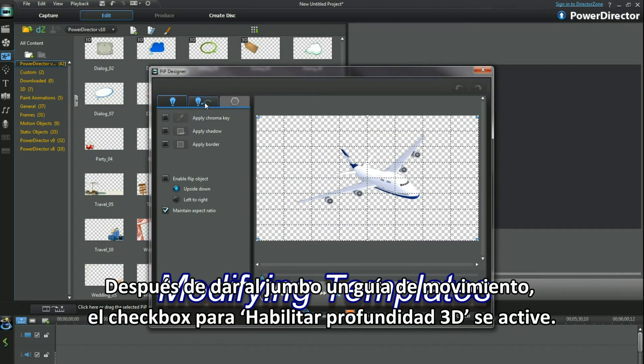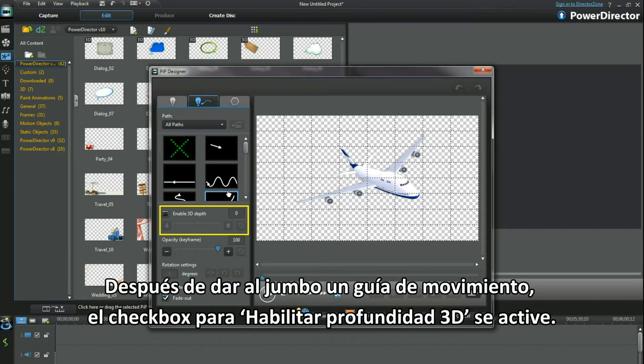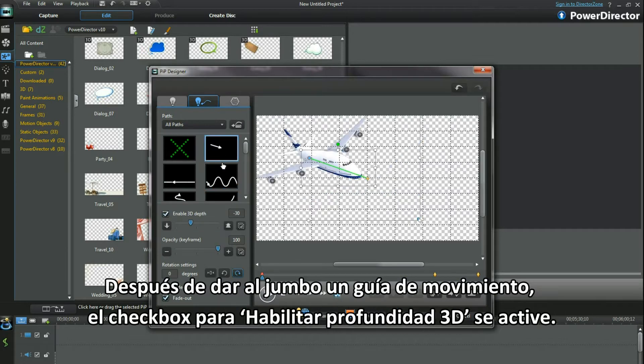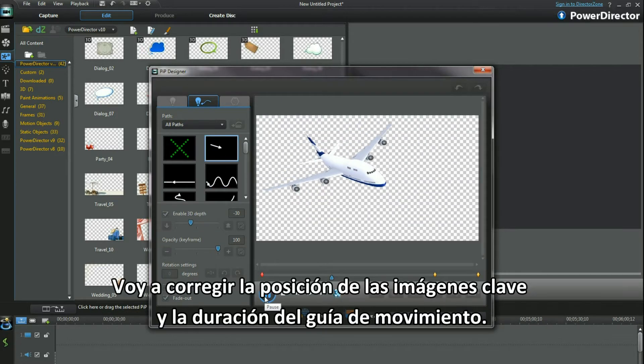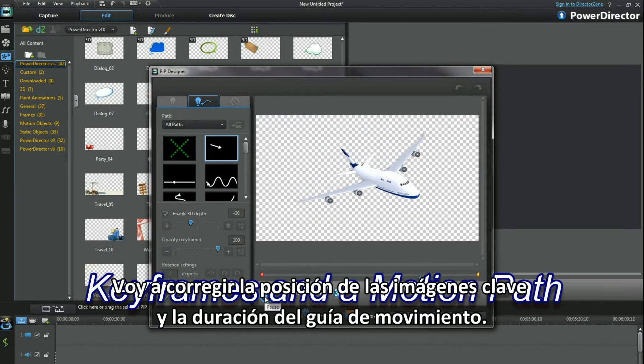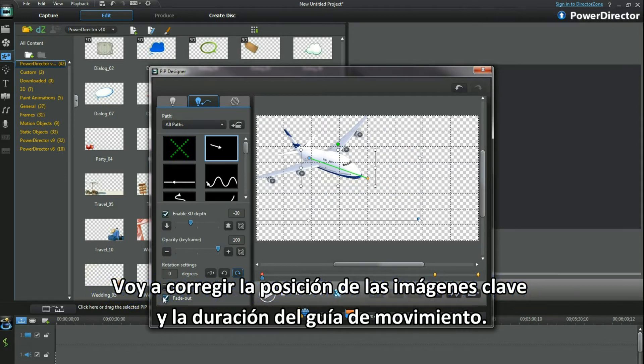As soon as I give the Jumbo a motion path, the checkbox for Enable 3D Depth becomes active. I'll amend the keyframe positions and the length of the motion path.